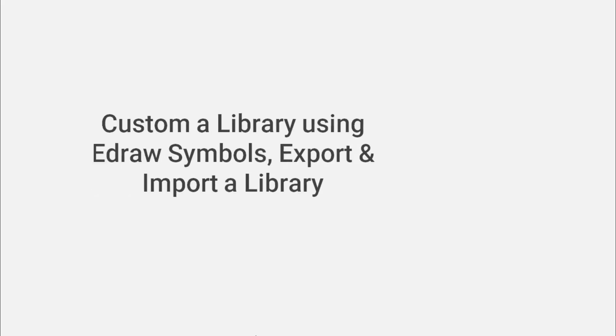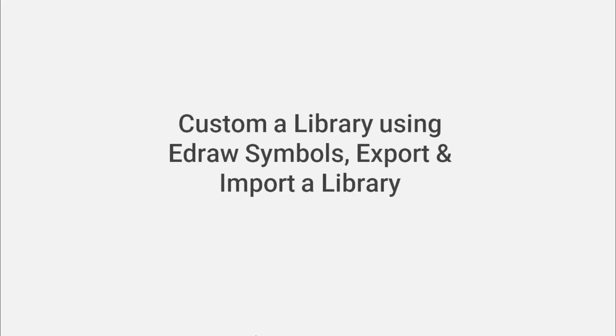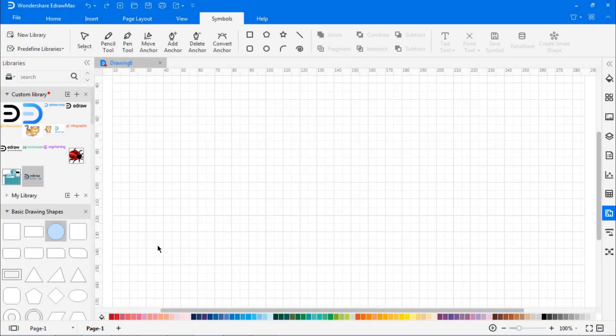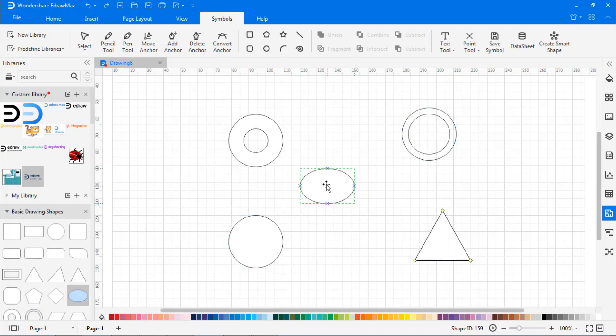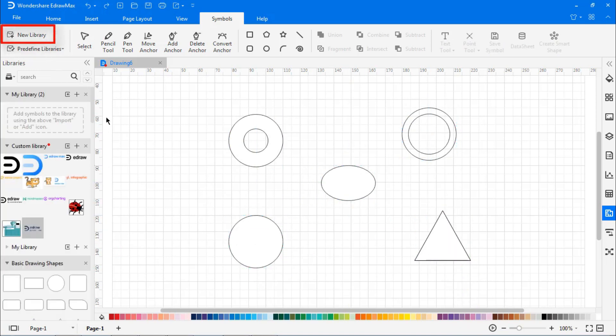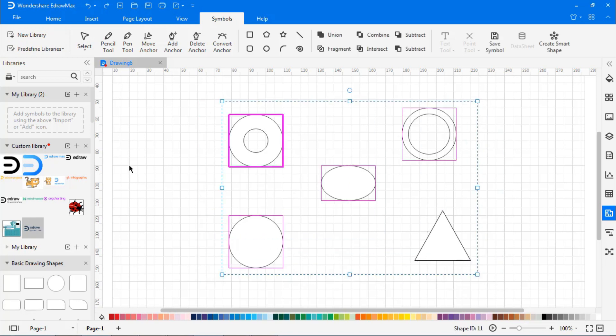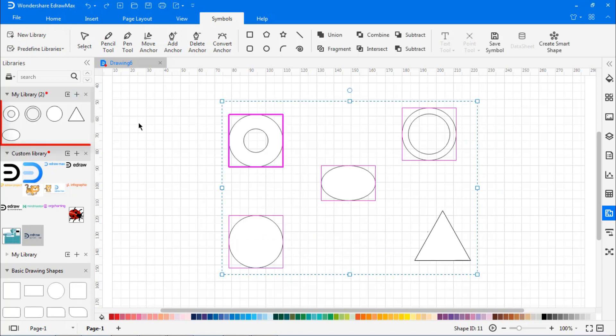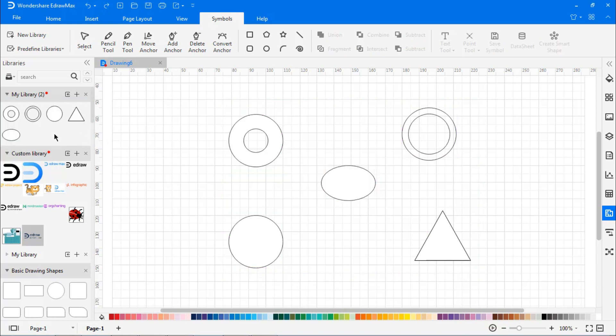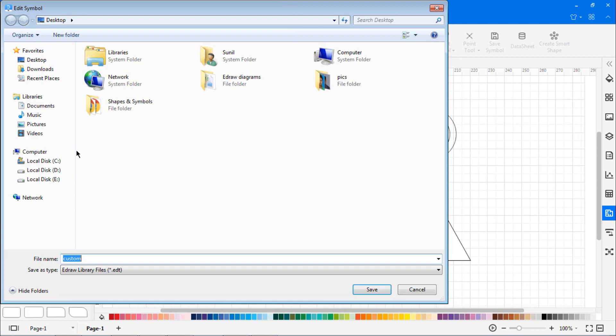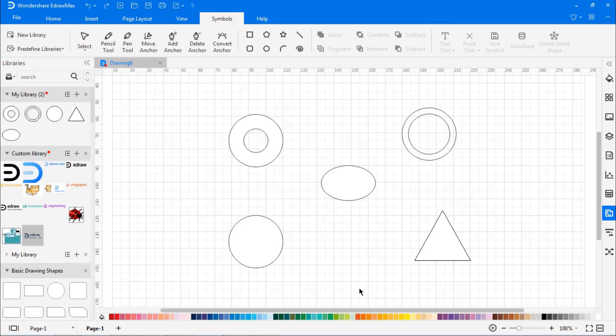Now let's understand how to customize the library using the Export and Import options. Drag out several symbols into the canvas and add them to the newly created library, and then export them to local PC. This will save as .edt and .edl files.